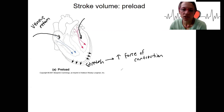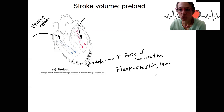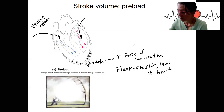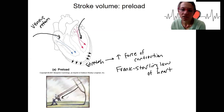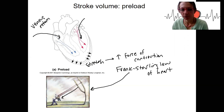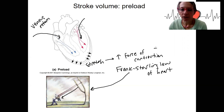This principle is called the Frank-Starling law of the heart — the idea that when you increase stretch, you increase the force of contraction. It's basically the same idea as a slingshot: the further back you pull it, the farther the projectile travels. The same thing happens with the stretching of the heart tissue itself, resulting in increased force of contraction.